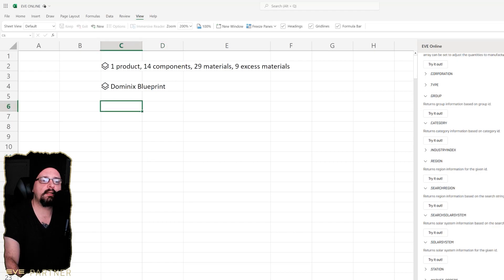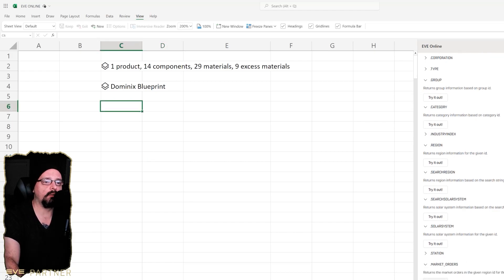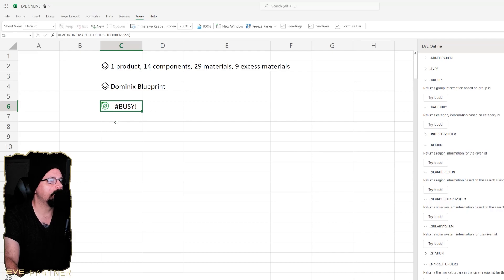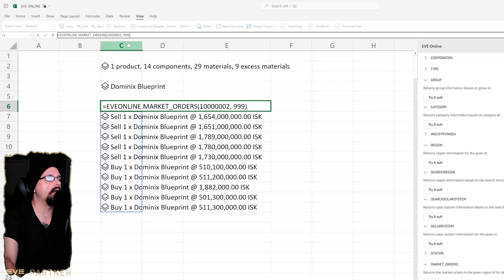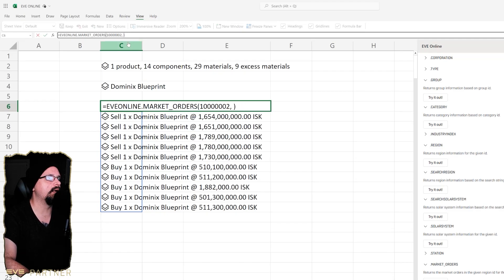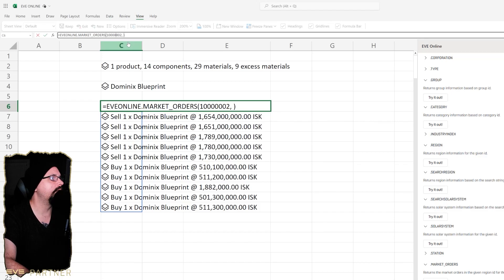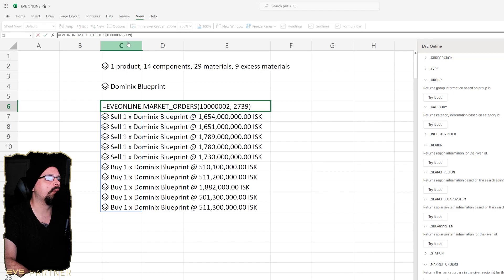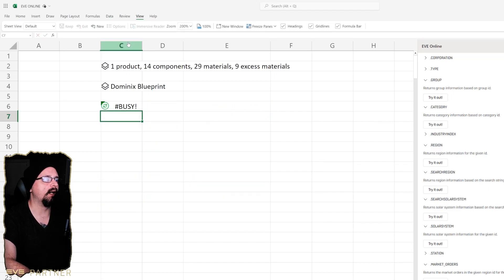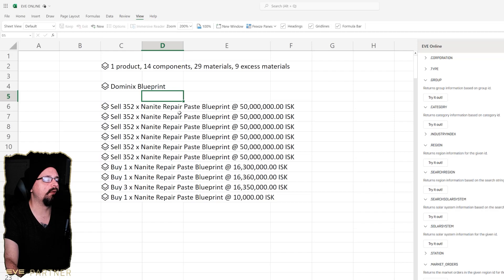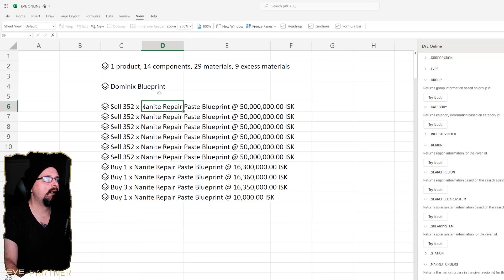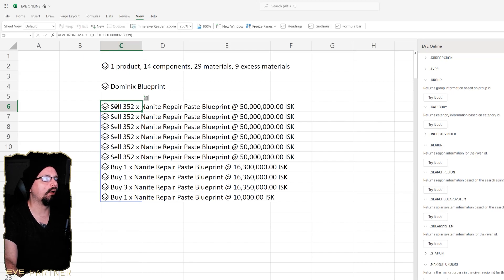It's pretty nifty. If you go over here there's a market order one that you can go in here and it will go in here and that would be like the ID type again. In that second up here in the formula, this first number in this up here would be the region, so that's Jita, and then the second number would essentially be the ID. So that would, if we put that other number in, 2739, that would be our nanite repair paste and things like that.